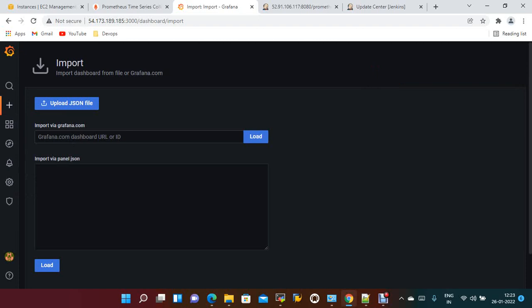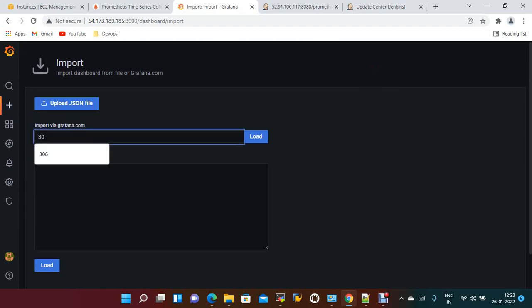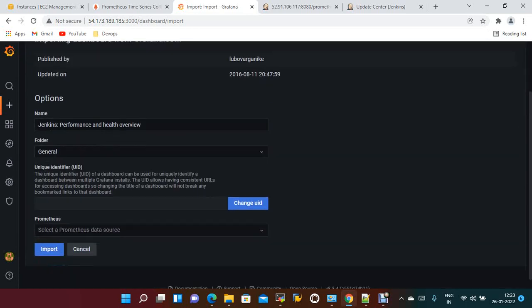Now to integrate Jenkins with Prometheus and Grafana, the dashboard number is 306. If you give 306, it is loaded.